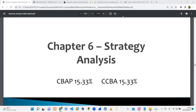Hello, welcome to the channel. My name is Victor, and I'm going to be your anchor for this training. This is the business analysis training, and we have looked at quite a lot of the knowledge areas. So this is chapter six, and we're going to be looking at strategy analysis.